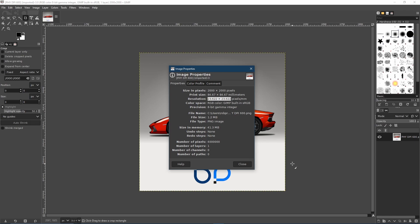So there you have it, my friends. That's how you use the render settings and that is an explanation of DPI.